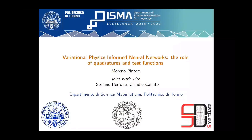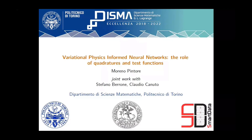Welcome everybody to this Analysis Junior Seminar. Today we have Moreno Pintore from Politecnico di Torino. I will remind everybody this seminar will be recorded and updated in our SIAM chapter YouTube channel. I ask you if you're interested to join SIAM and especially subscribe to our SIAM chapter. It's a big opportunity to interact with other people all around the world in the SIAM community and also to follow us in our activities from the AGS seminar.